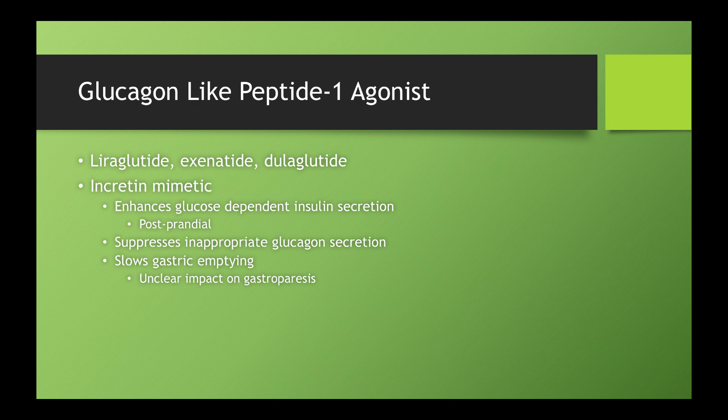Incretin mimetics is basically what they are. So incretin is a hormone within your body that enhances glucose-dependent insulin secretion. So what does that mean? High blood sugar, aka after we eat, incretin helps bring that down by stimulating insulin production. So these drugs are going to target those postprandial blood sugars.